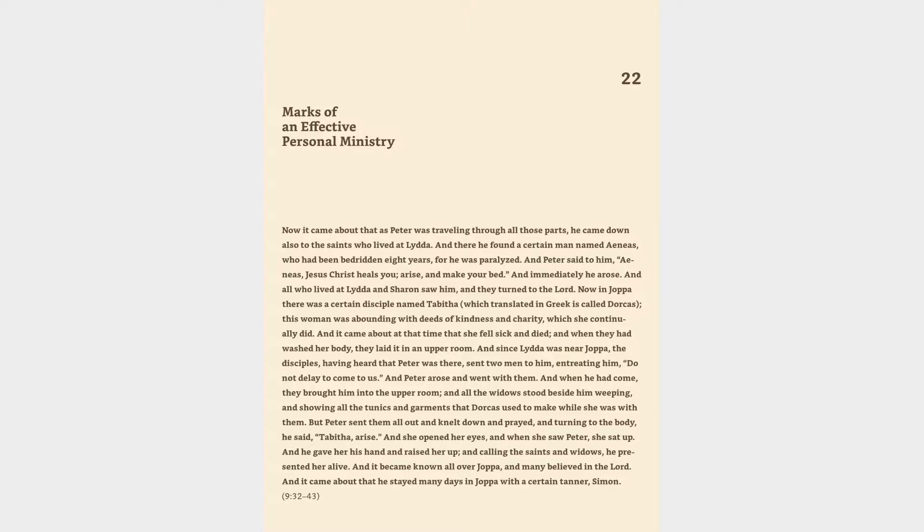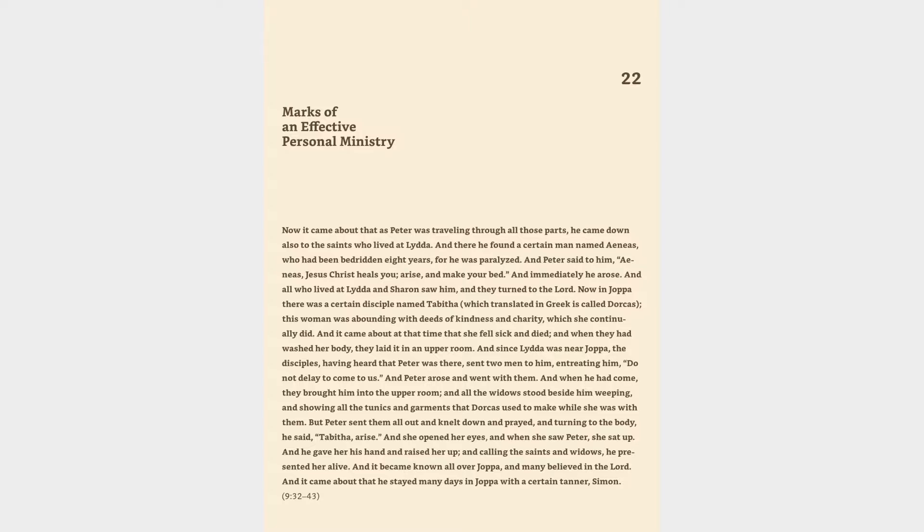Now in Joppa there was a certain disciple named Tabitha, which translated in Greek is called Dorcas. This woman was abounding with deeds of kindness and charity, which she continually did. And it came about at that time that she fell sick and died, and when they had washed her body, they laid it in an upper room. And since Lydda was near Joppa, the disciples, having heard that Peter was there, sent two men to him, entreating him, Do not delay to come to us. And Peter arose and went with them. And when he had come, they brought him into the upper room, and all the widows stood beside him weeping, and showing all the tunics and garments that Dorcas used to make while she was with them.